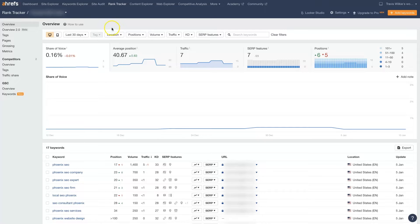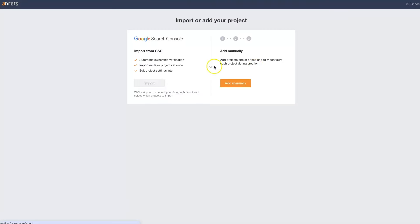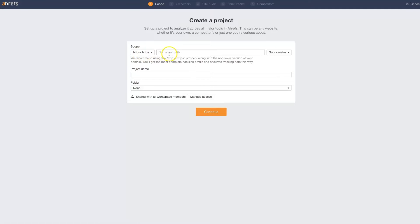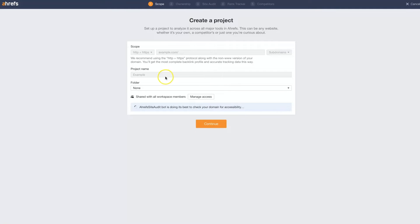If you don't already have an Ahrefs account, it is a paid tool, so you'll need to go set up an account. But once you have your account set up and you're logged in, you can head over to the Rank Tracker. When you get here, you can add a new project up in the top left, and you can import it from Google Search Console. I like to just add it in manually. All you do is add in the domain name you're going to be tracking and the project name — something like example.com, and make this 'example project.'